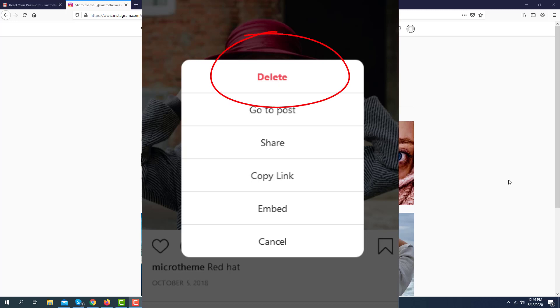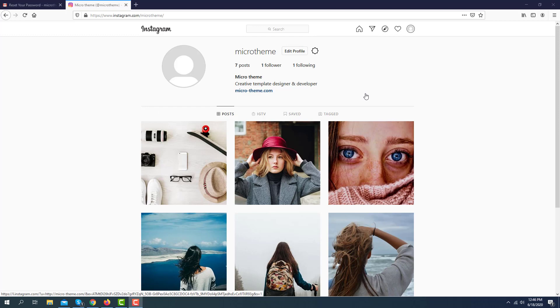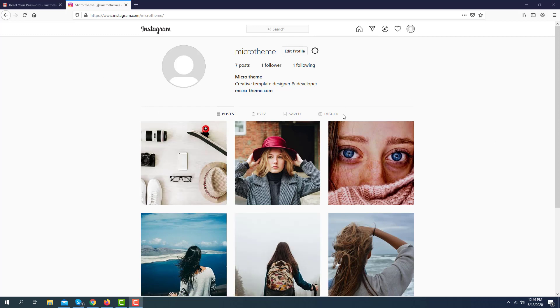In this tutorial, I will show you how to delete or remove any post from your Instagram account on your PC or Mac.